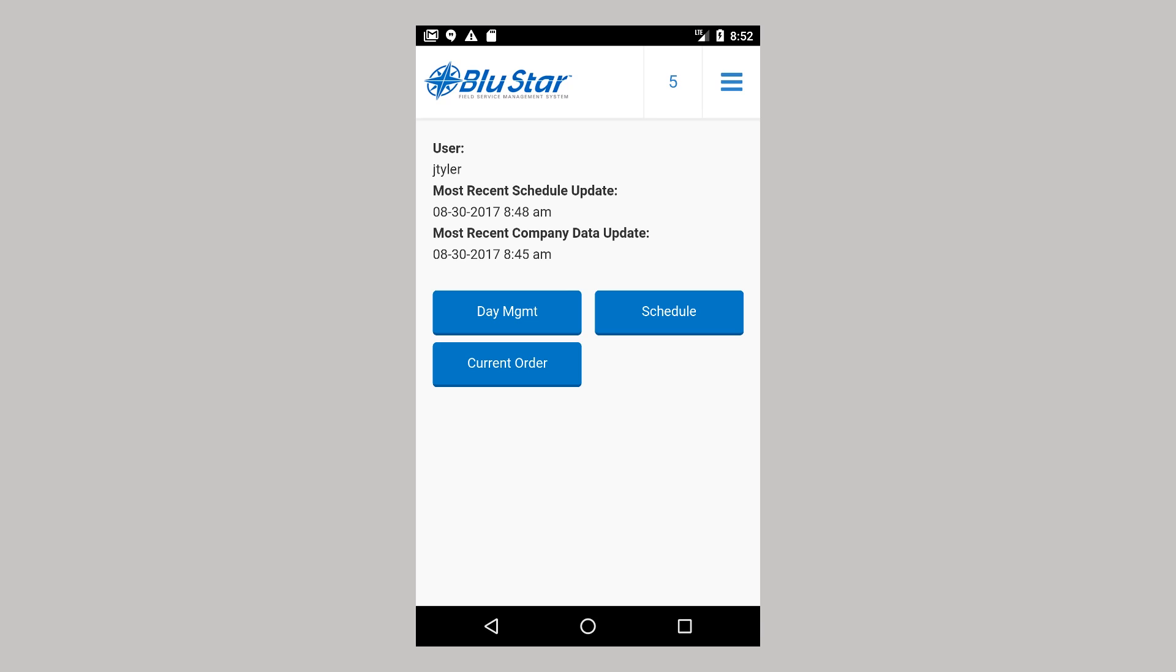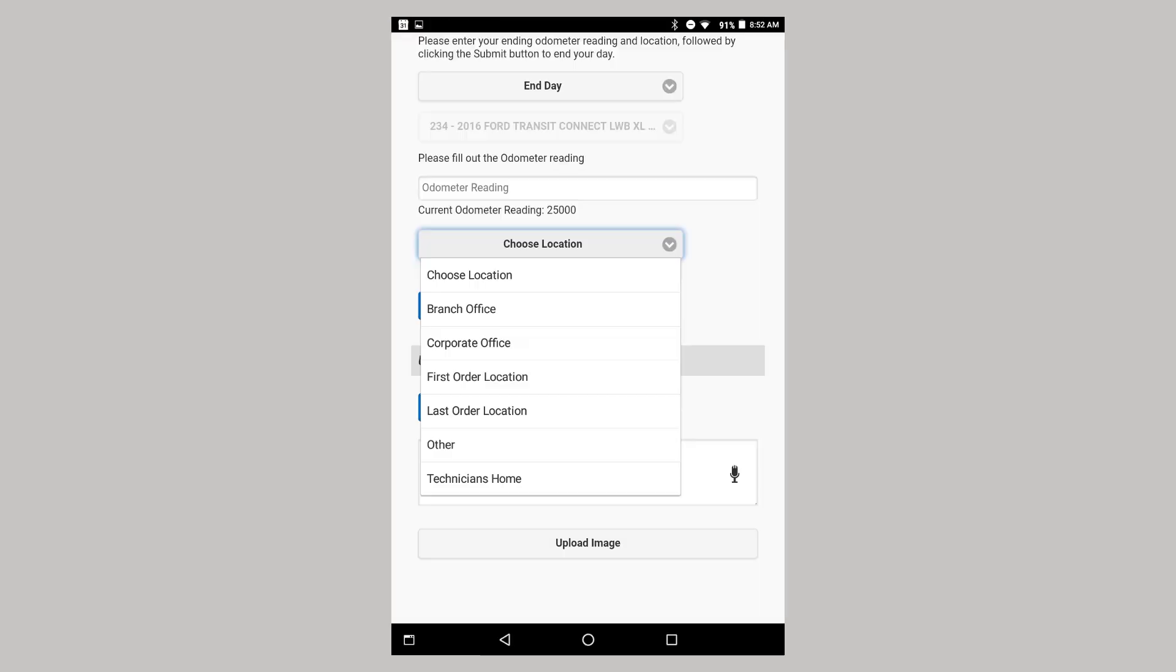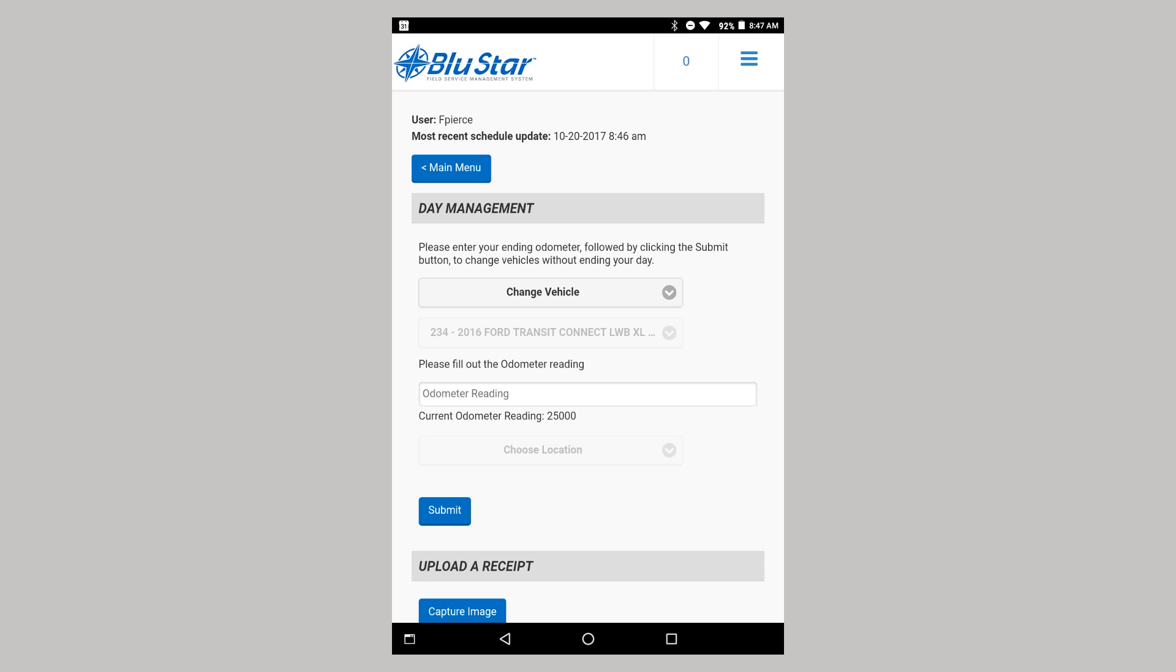You can choose end day, although this is not required. You can also change vehicles. Upon choosing change vehicles, you will be prompted for the mileage of the old vehicle, the new vehicle ID, and the mileage of the new vehicle.